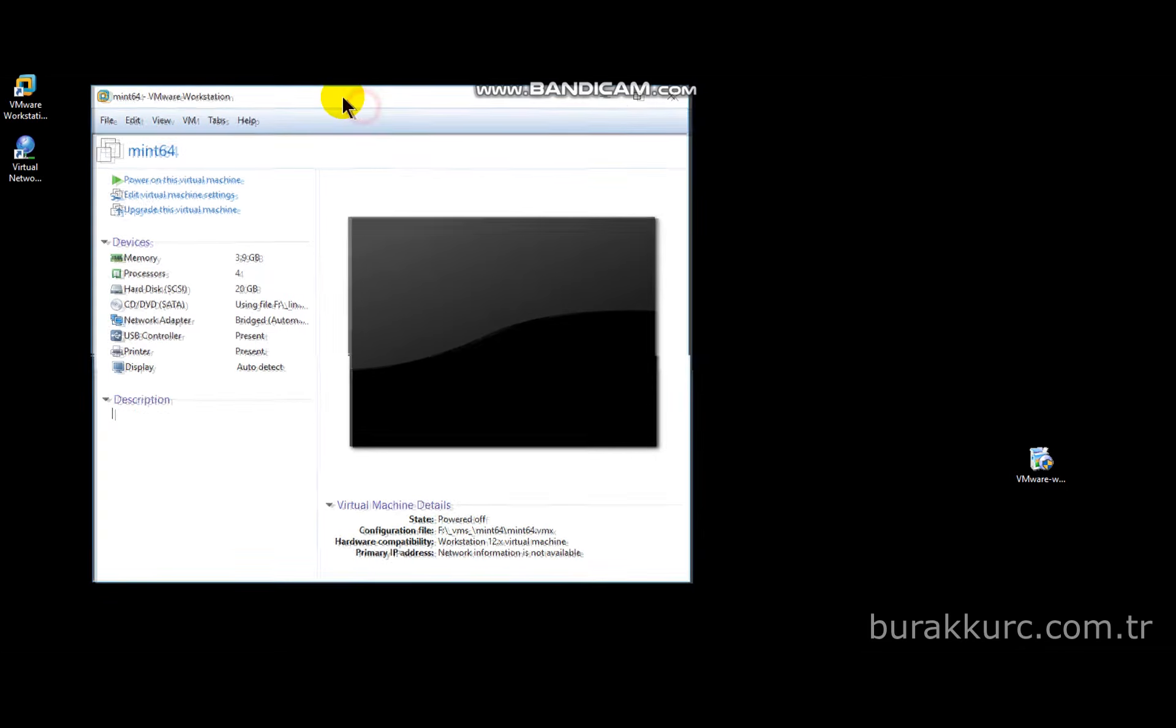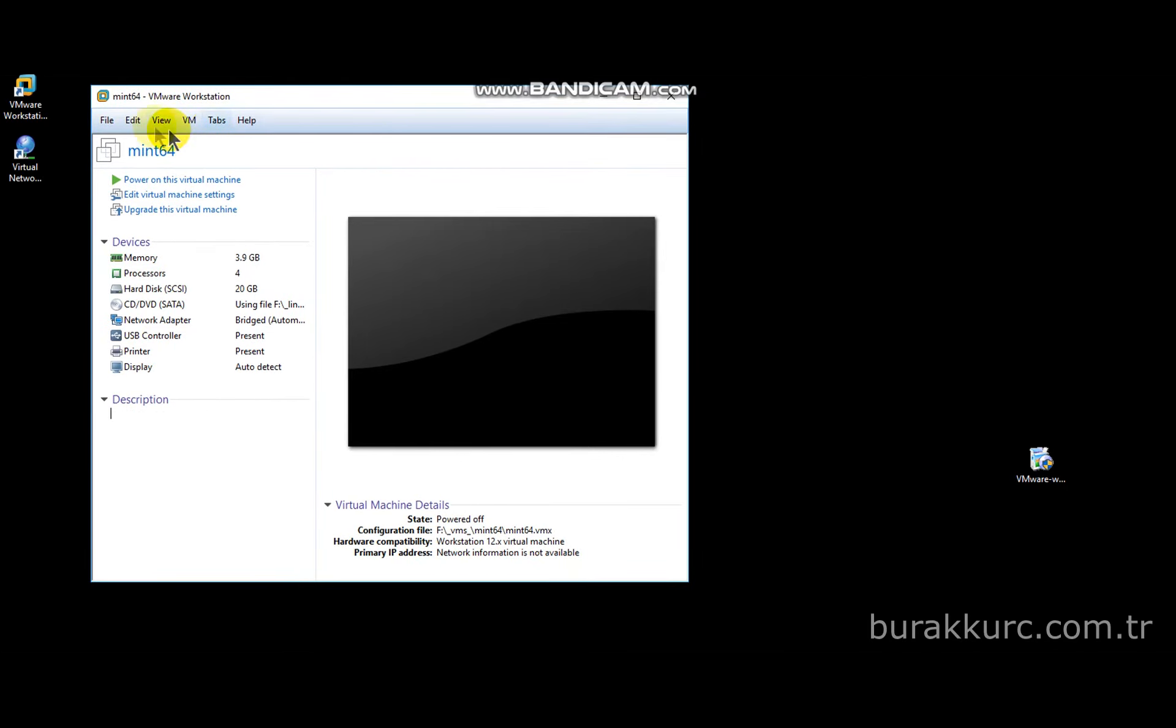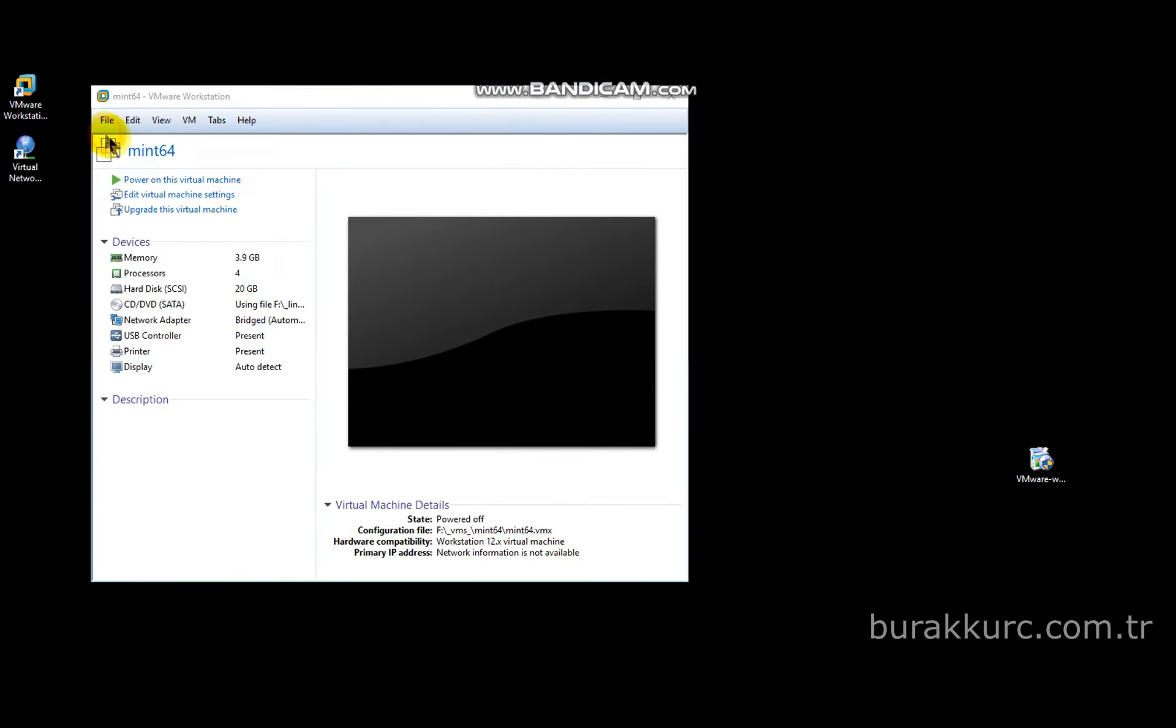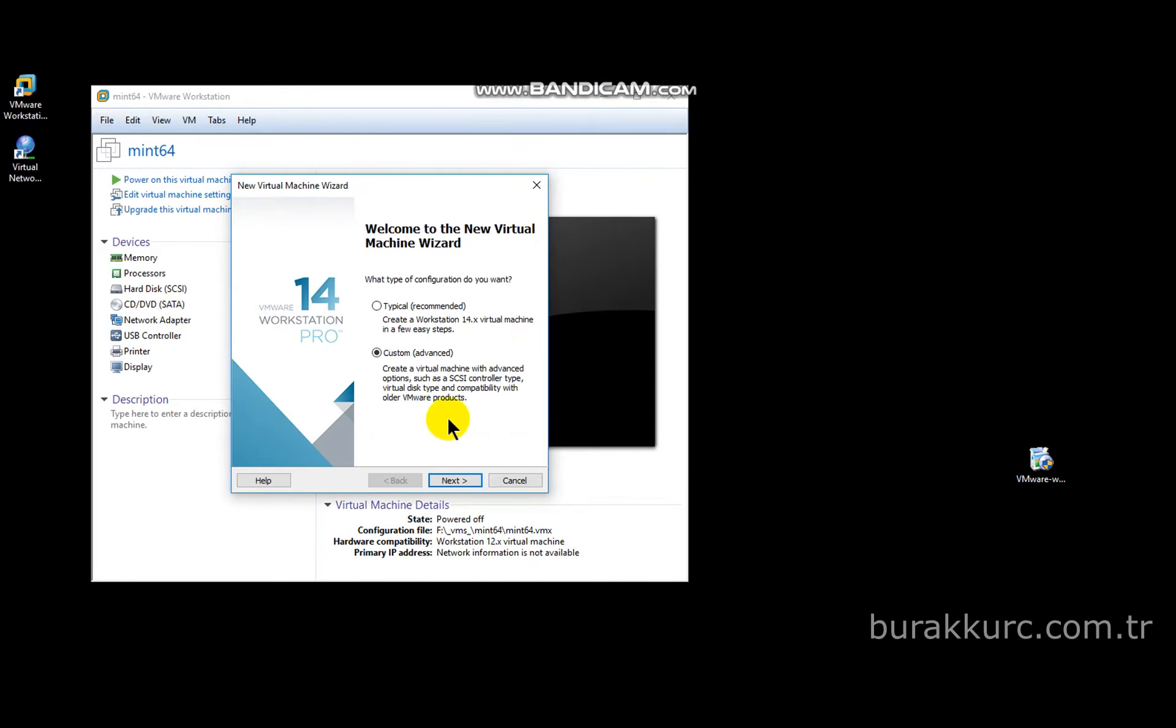To create a new virtual machine, click on file from pull down menu and select new virtual machine. To view advanced settings, always select custom option while creating a virtual machine.